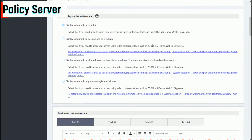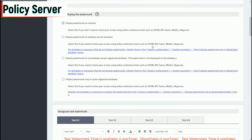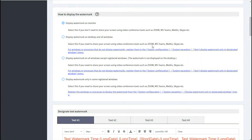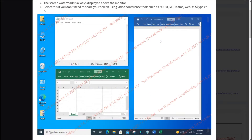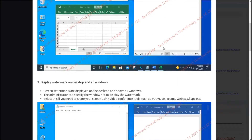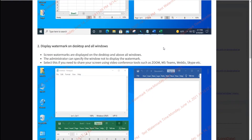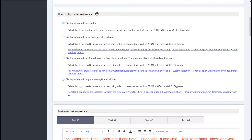On this policy server window, you can choose how to display the watermark. Click the Help button for more detailed information.